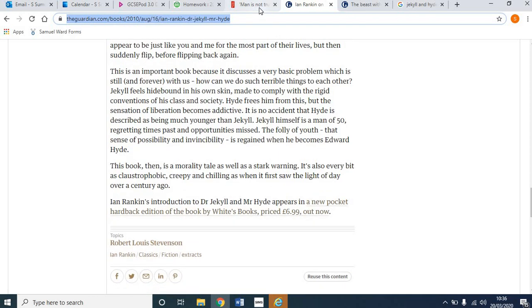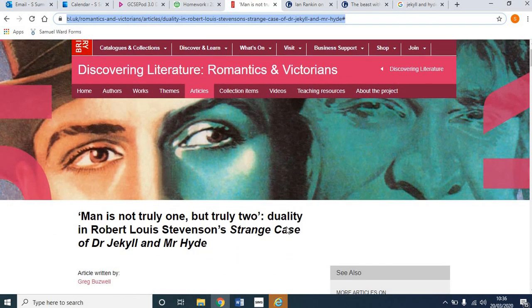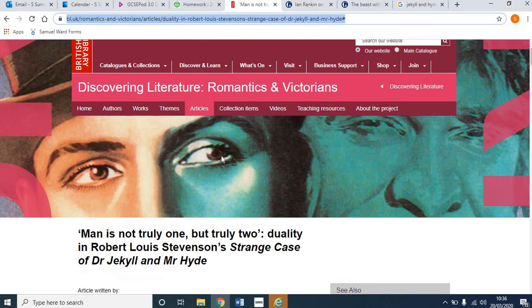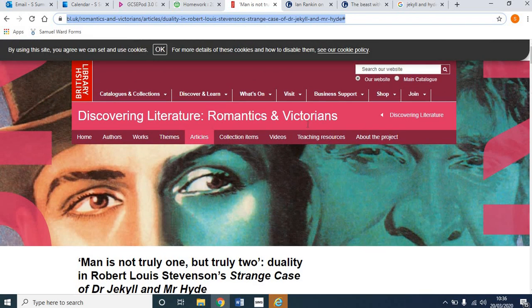The last thing I'd like you to look at is some sources from the British Library. The British Library collection is incredibly useful in terms of providing wider reading for young people — and indeed older people such as myself — to give yourself greater knowledge and understanding of the text. There's lots of things in this section on discovering literature, romantics and Victorians. There's sections on Shakespeare and an awful lot here, so it's really worth searching the website and finding things.